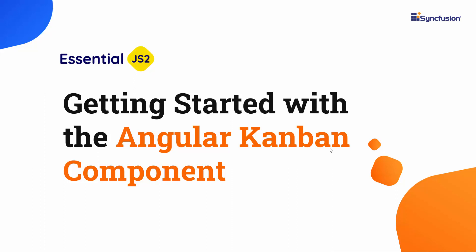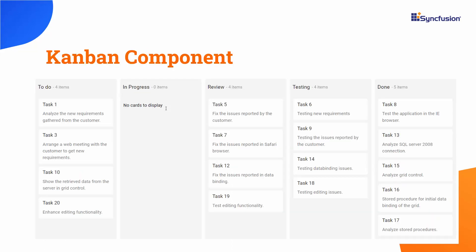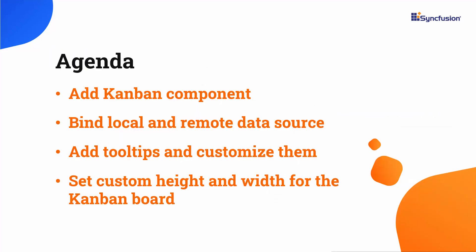Hi everyone, welcome to this video on how to get started with the Angular Kanban component. In general, a Kanban board visually organizes and prioritizes the tasks with a transparent workflow. In this video, I will show you how to create an Angular app and add the Syncfusion Kanban component to it.